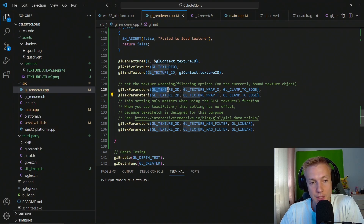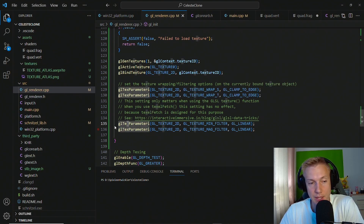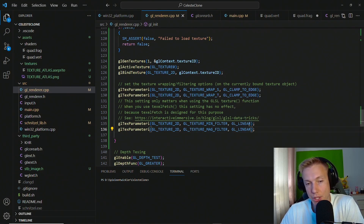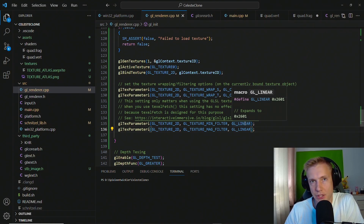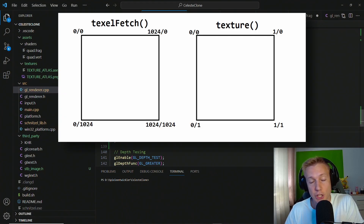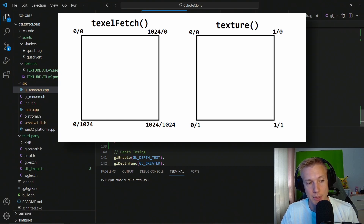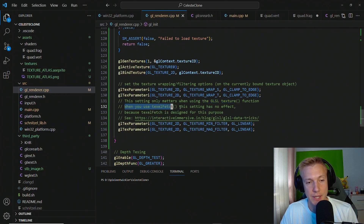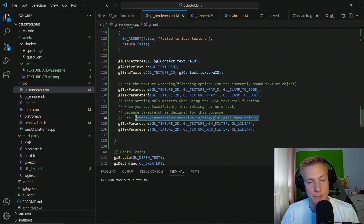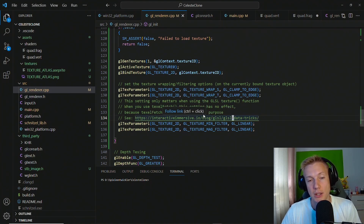Next we set parameters on the texture. We set wrapping to GL_CLAMP_TO_EDGE for both x and y, and the magnifying and minifying filter to GL_LINEAR. You might wonder why we use linear instead of nearest-neighbor — the reason is we're going to access the texture using texelFetch with integer texel coordinates, and when using texelFetch the filtering setting has no effect. This setting only matters when using the GLSL texture() function. So GL_LINEAR here doesn't affect our output, but it's still useful to understand for the future.